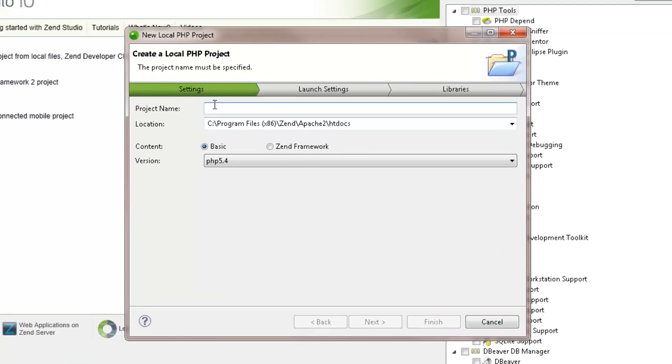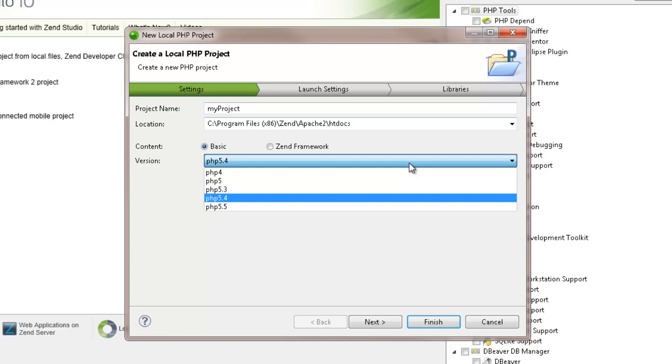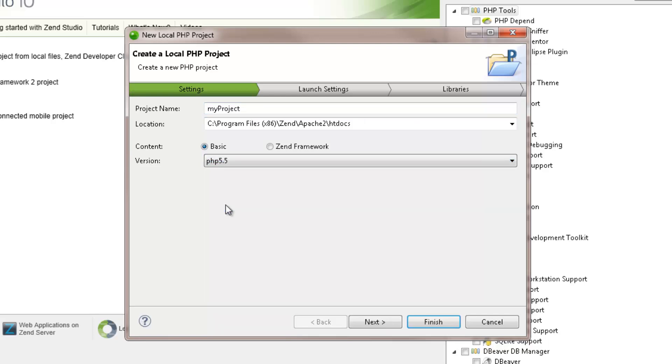In the New Local PHP Project wizard, we can enter the project's name, choose the location for the project's folders and select which content to use in the project: ZenStudio's built-in PHP or ZenFramework.